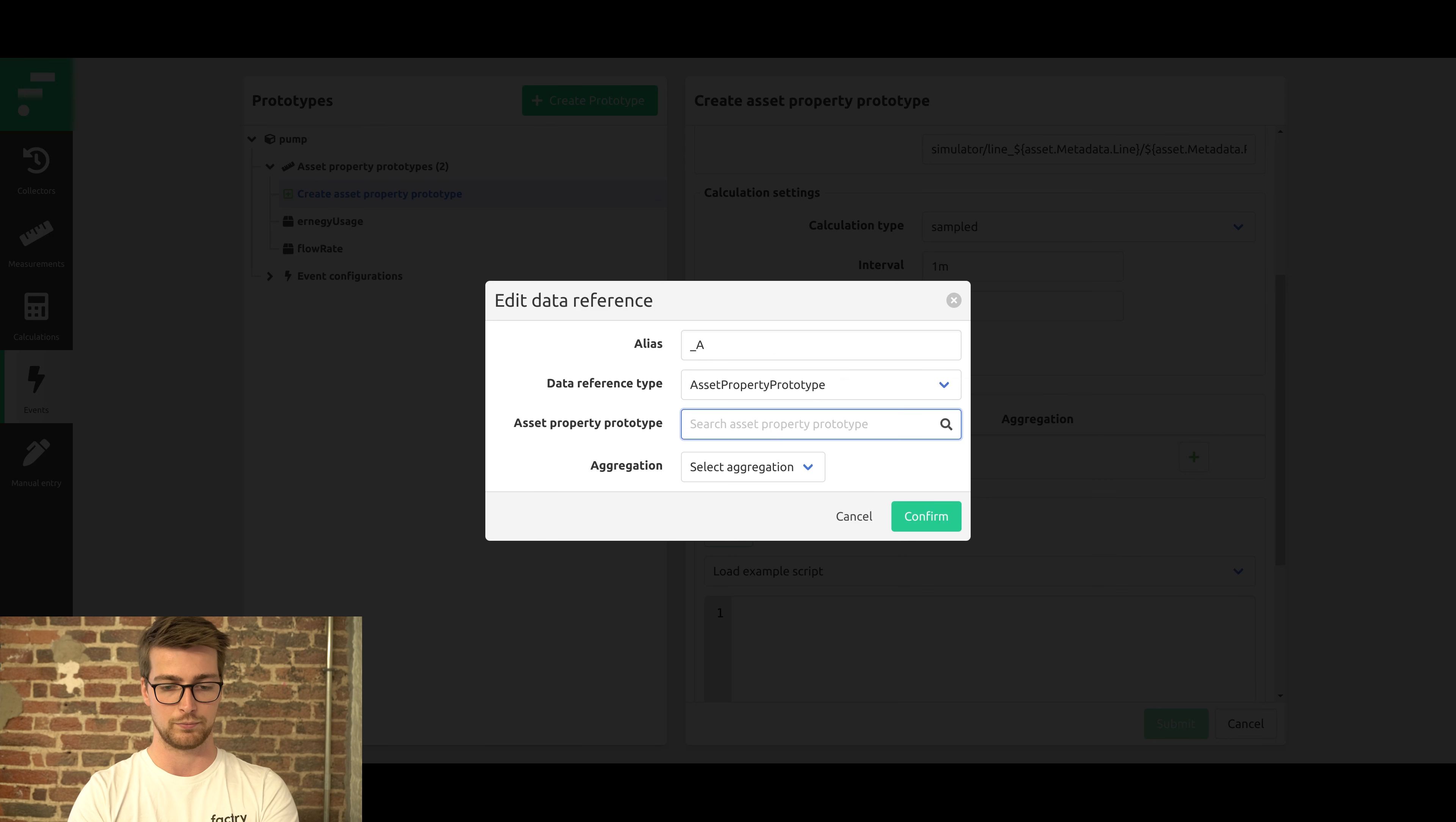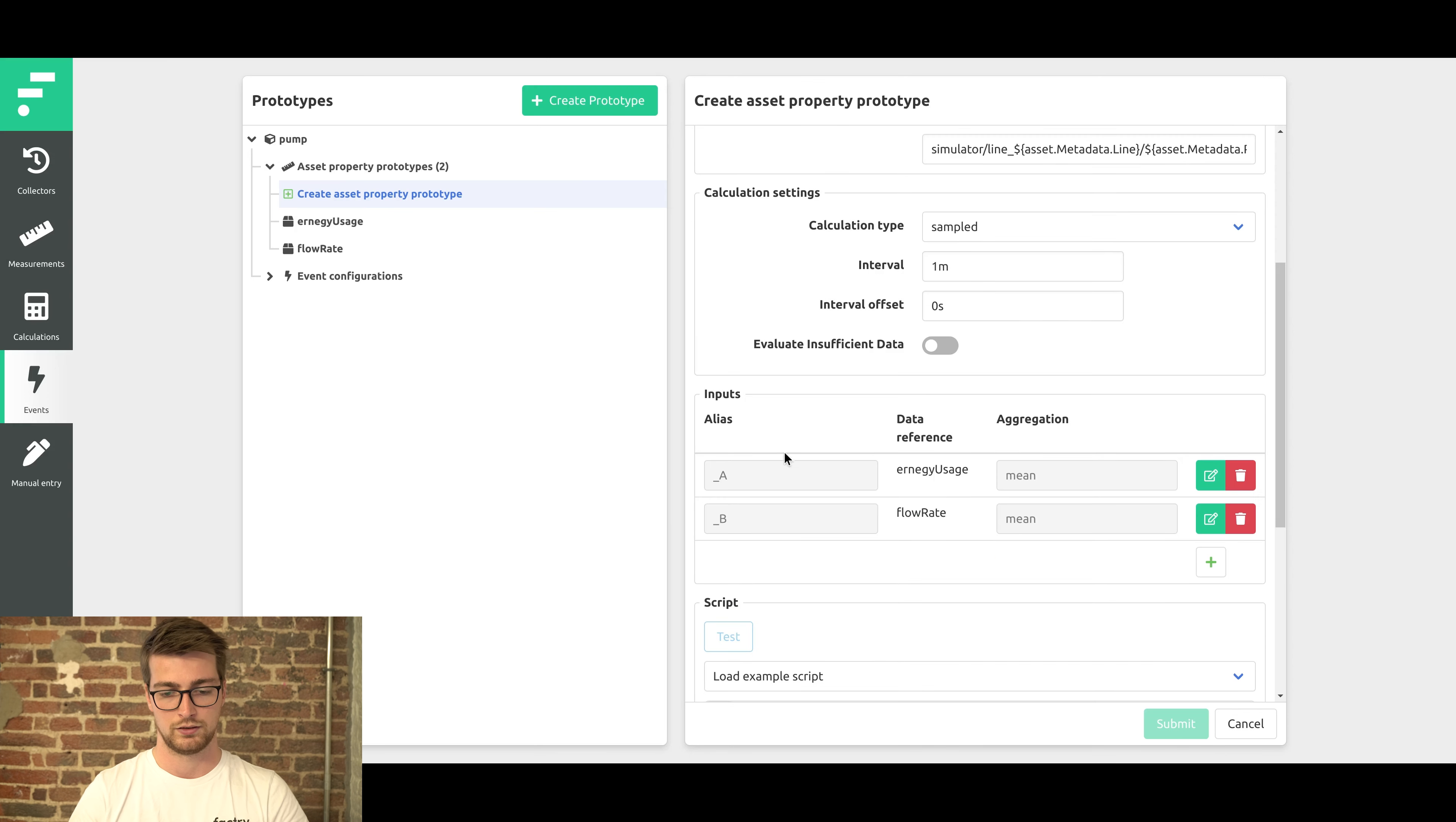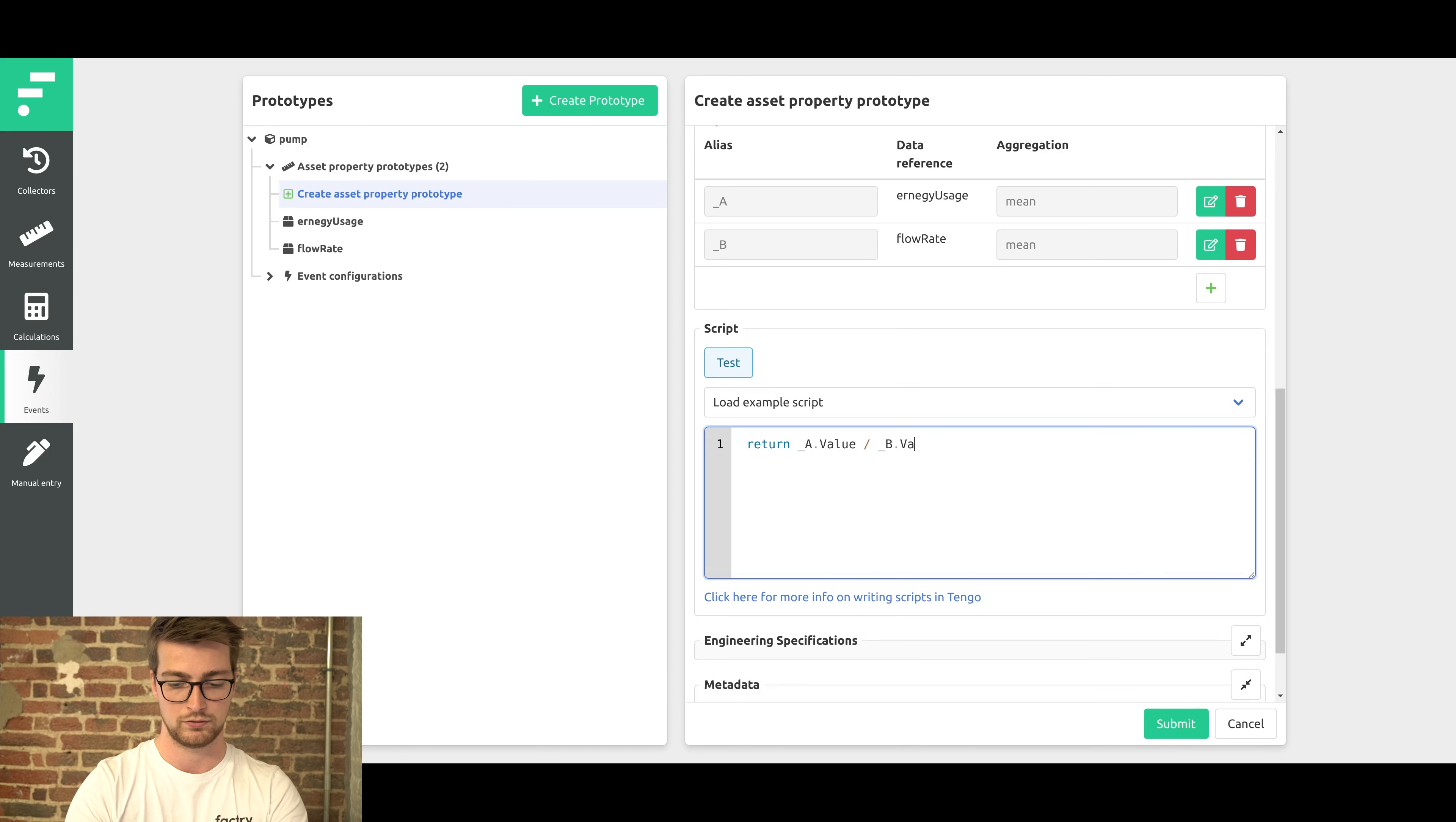Before they are even created. So the energy usage, the energy usage multi mean. Then also the flow rates. And then we just need to create the script. Just going to divide these values by each other. And that's it.